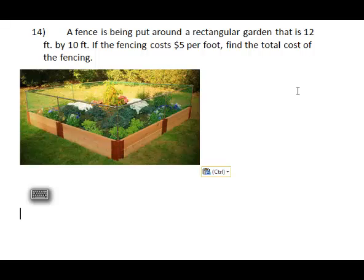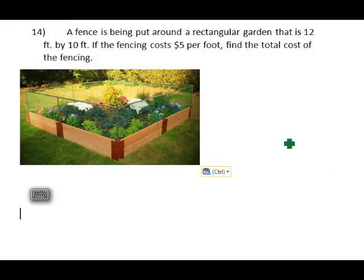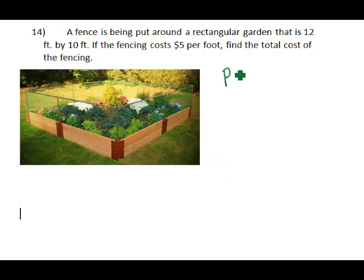A fence is being put around a rectangular garden that's 12 foot by 10 foot. If the fencing costs $5 per foot, find the total cost of the fencing. In this problem, we have to realize that if we're putting fencing around a rectangular garden, that would imply a perimeter type solution.